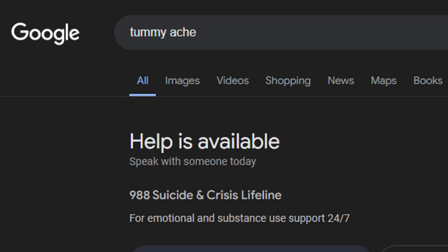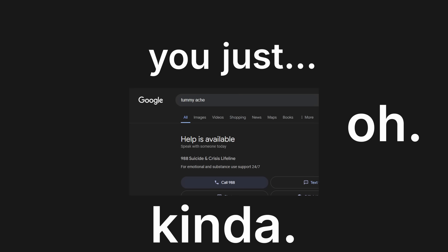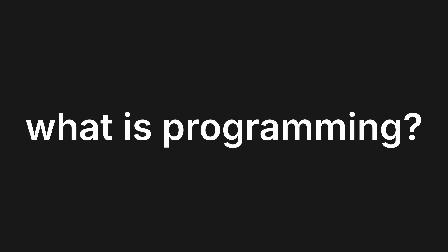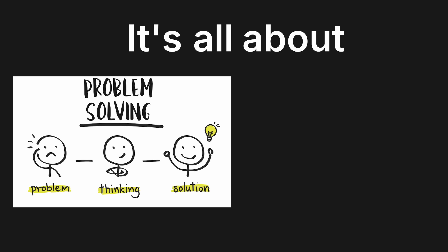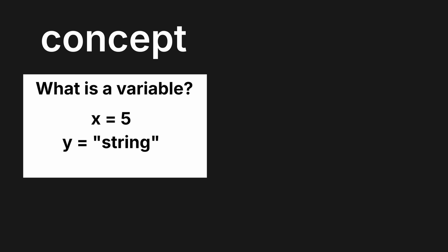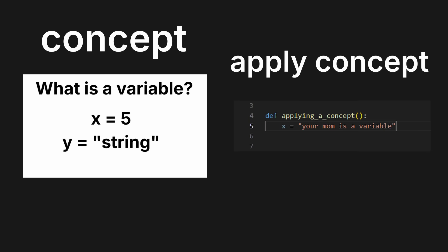No. Why? It's hard. Why? You just Google stuff. Kinda. Oh, what is programming? I've said this before. What is it? Not code. What? It's all about problem solving and logical thinking. You have to understand the concepts and how to apply them.